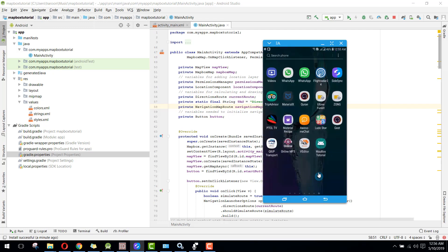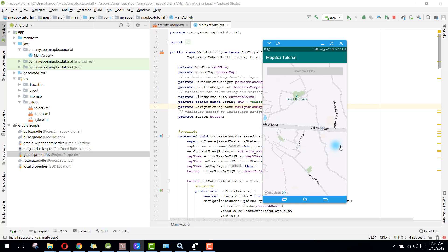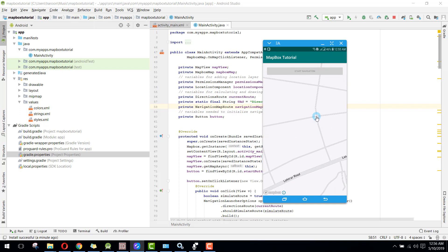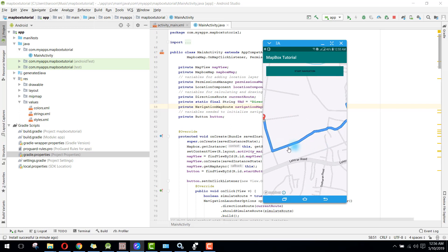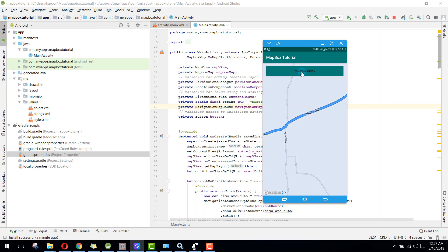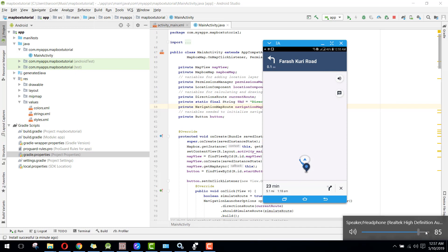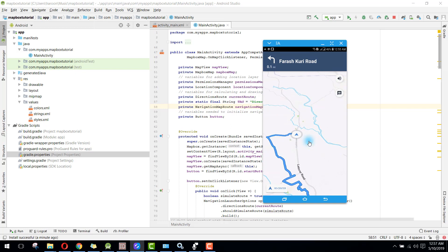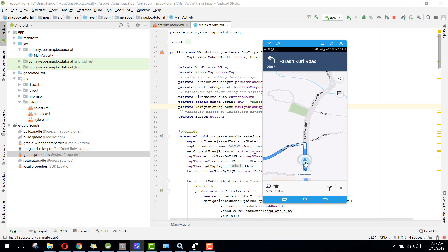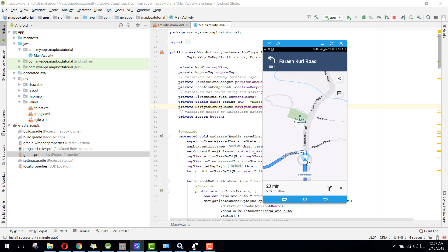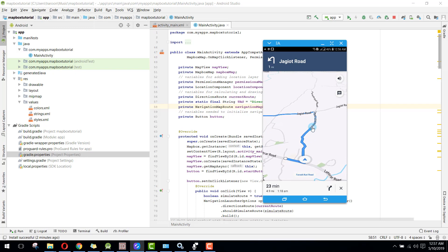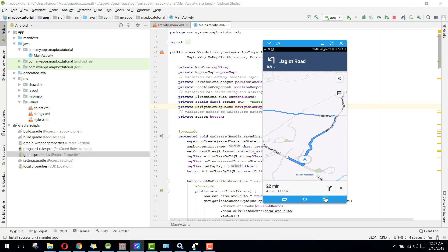Now if I want to start the navigation to a destination location, I will click on the map and you can see that a line is drawn to the destination. I will then click on the Start Navigation button, and you can see the navigation has started inside our app. It will also simulate how it will be shown when moving in a car or vehicle.